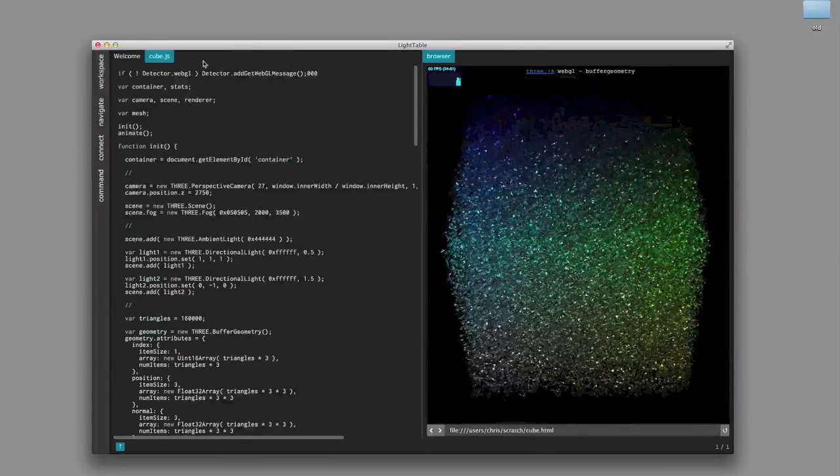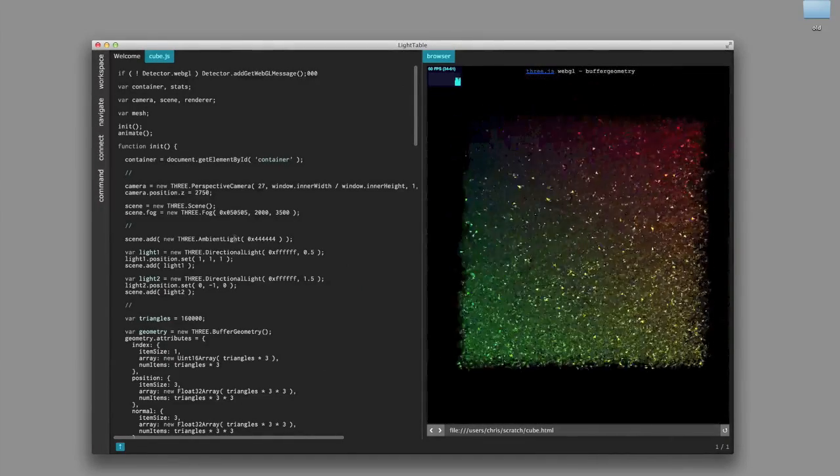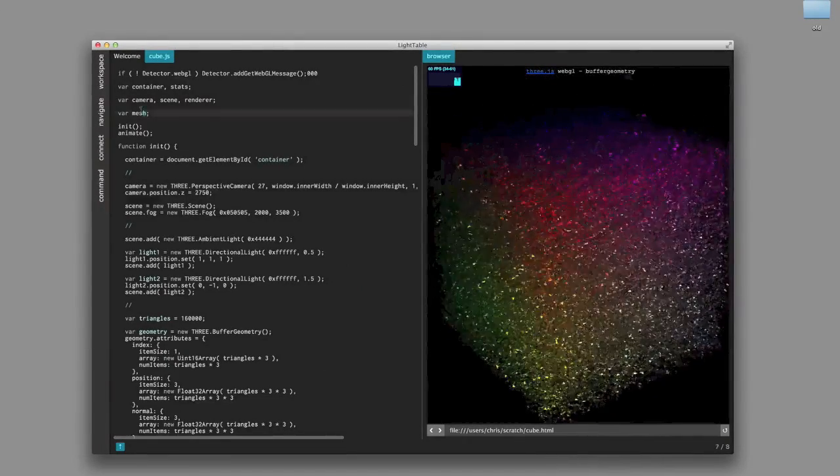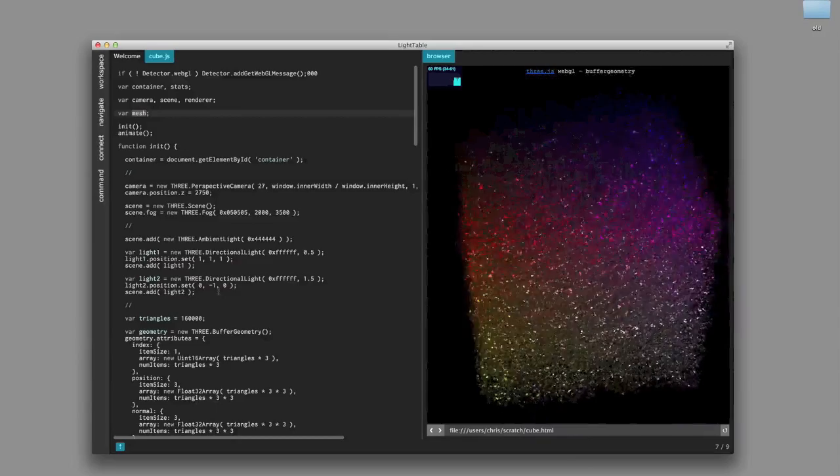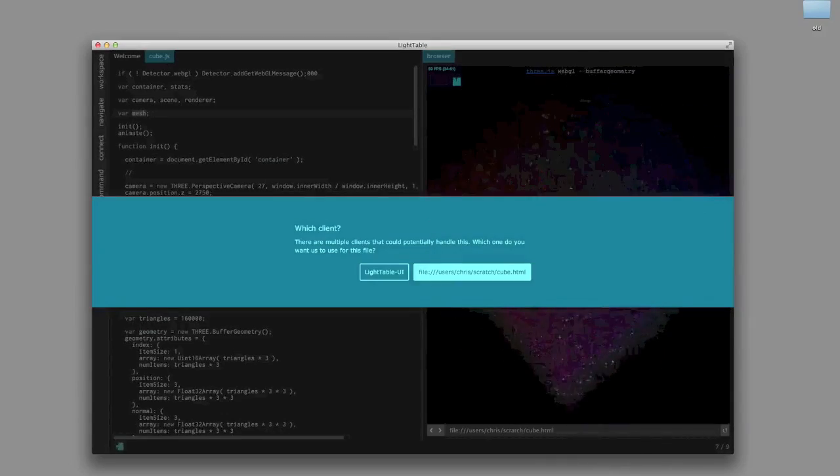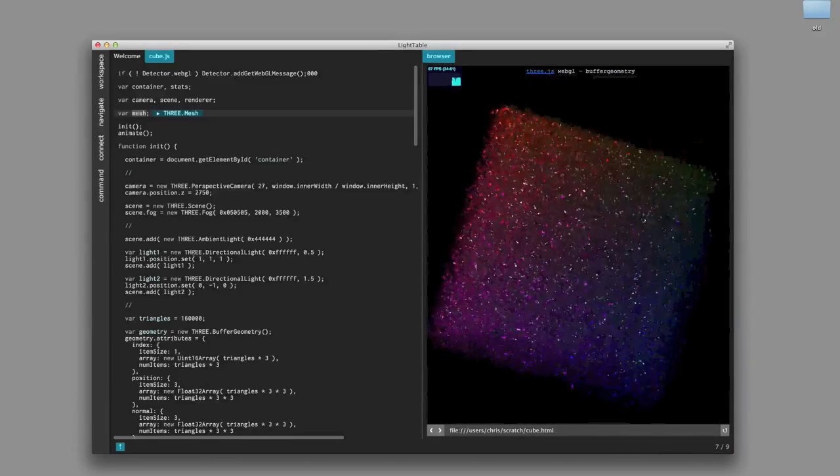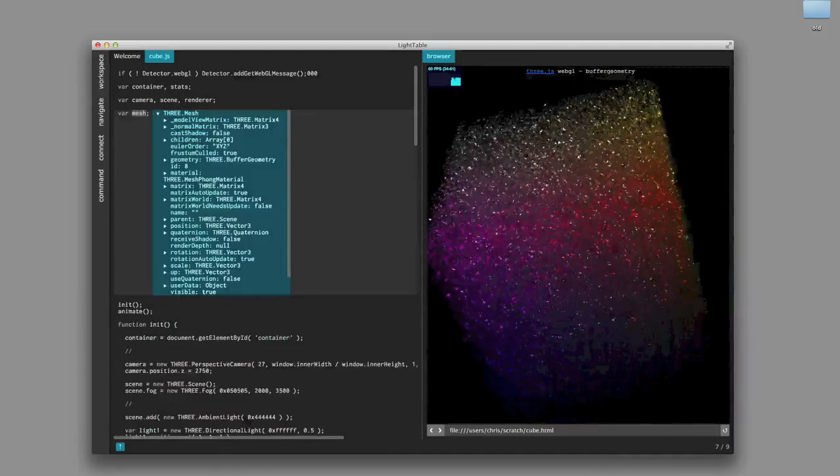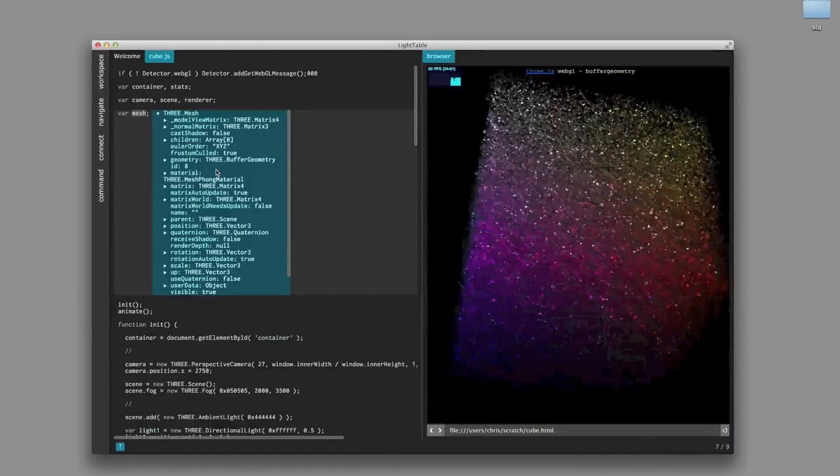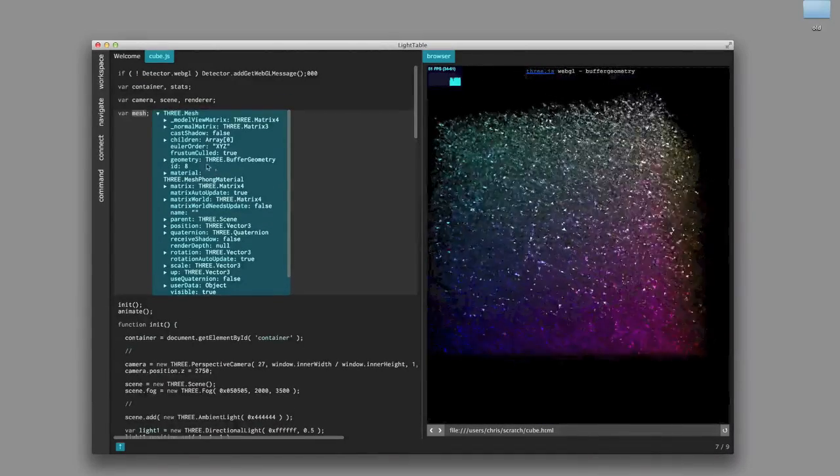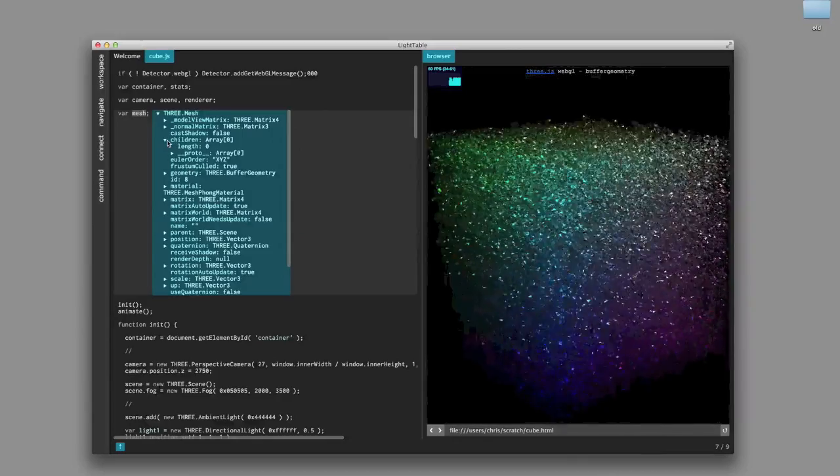Okay, now we have our cube and we have our code. One of the improvements we made in this version is the ability to eval your selection. And so what we're going to do is we're going to eval this mesh variable here.